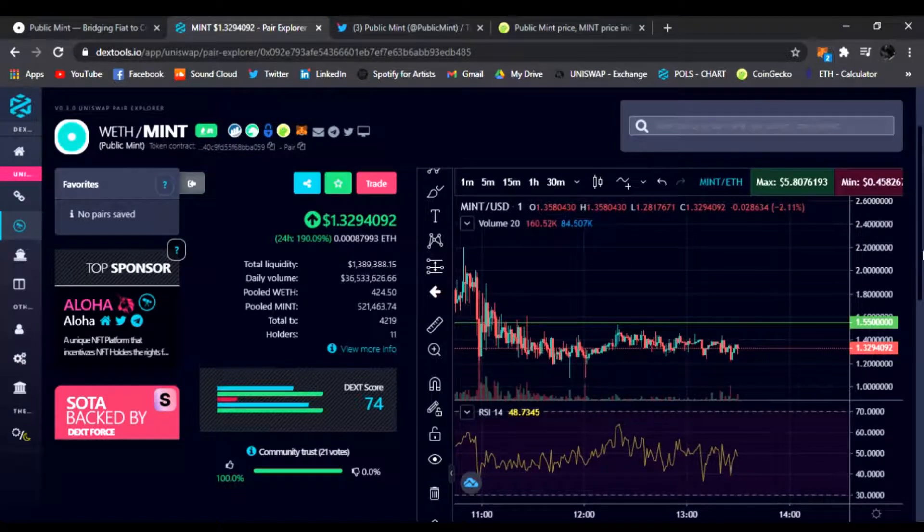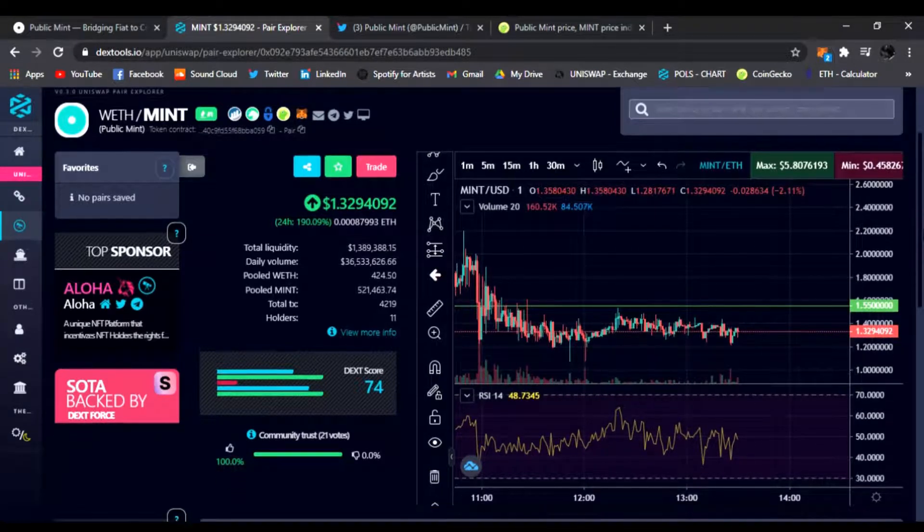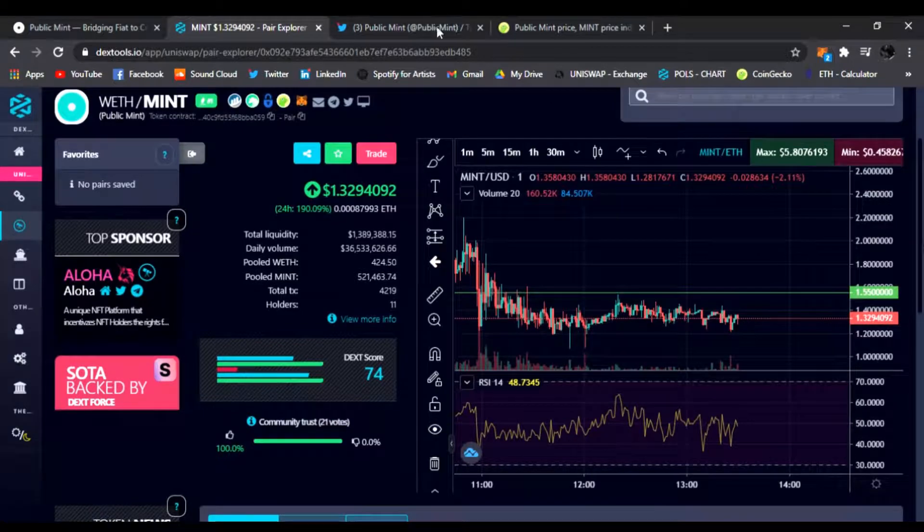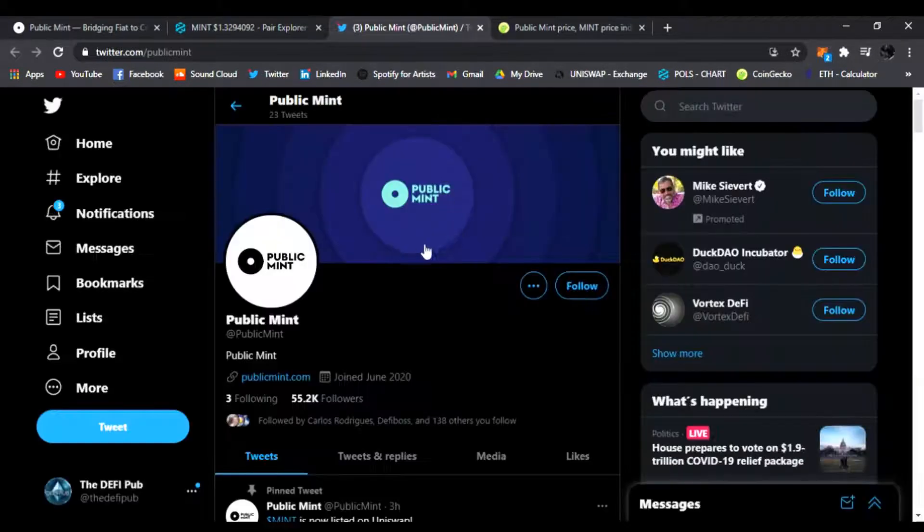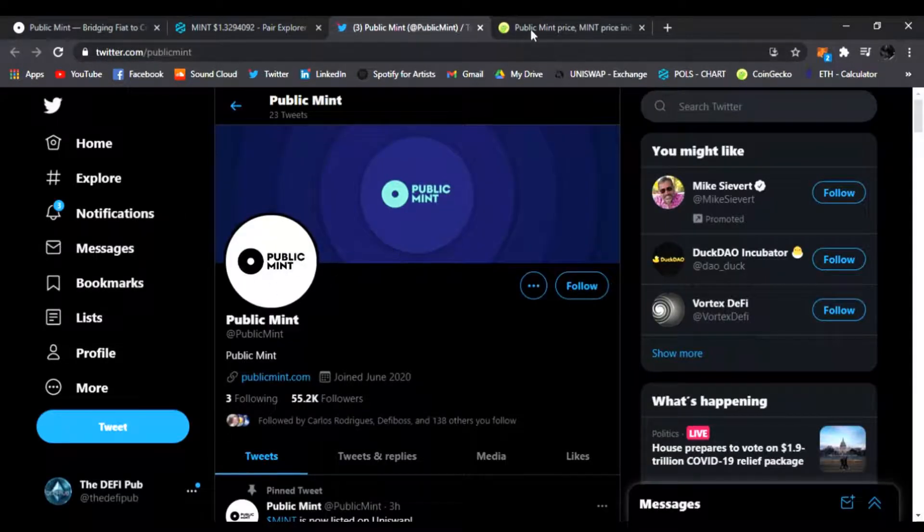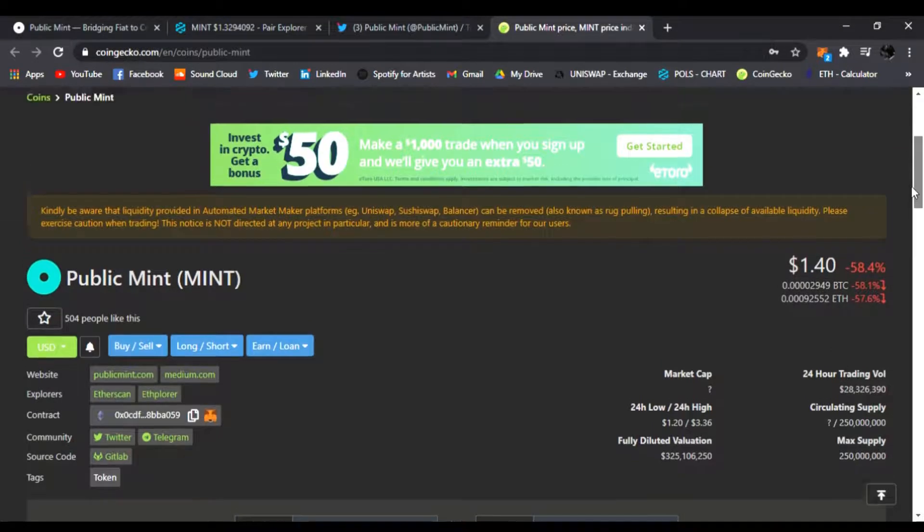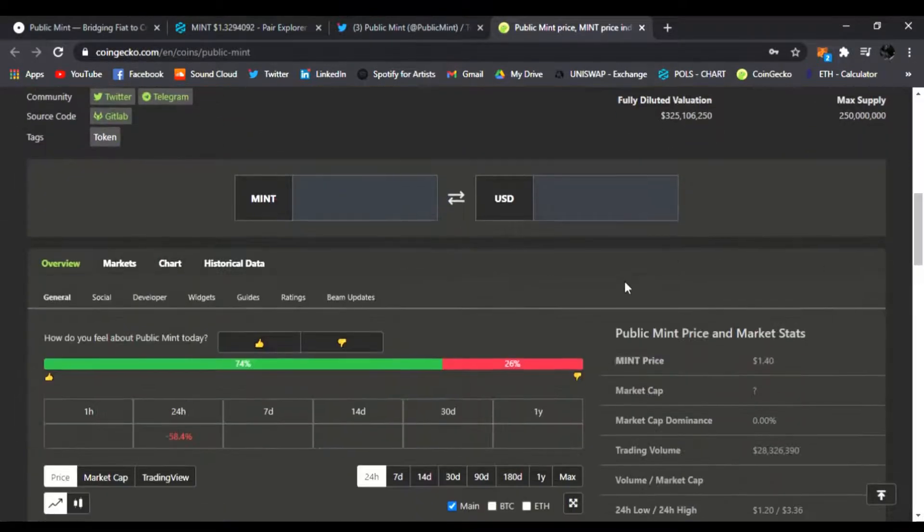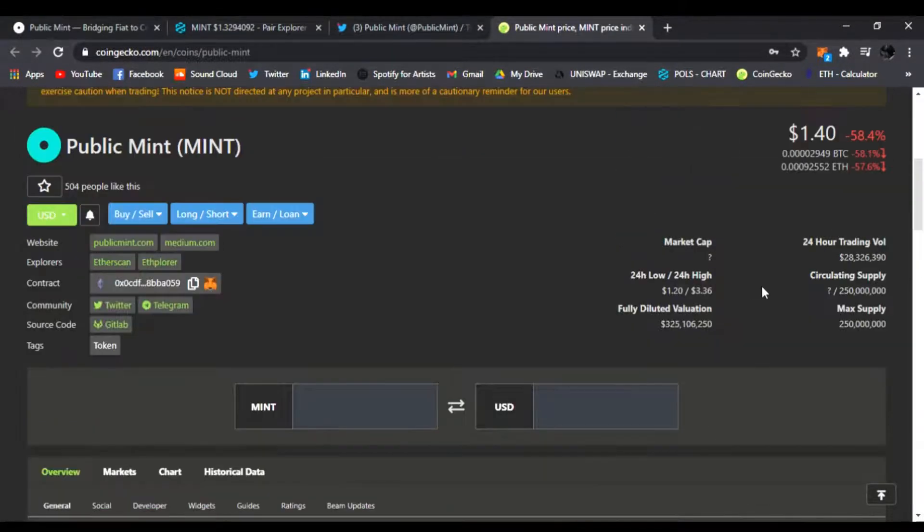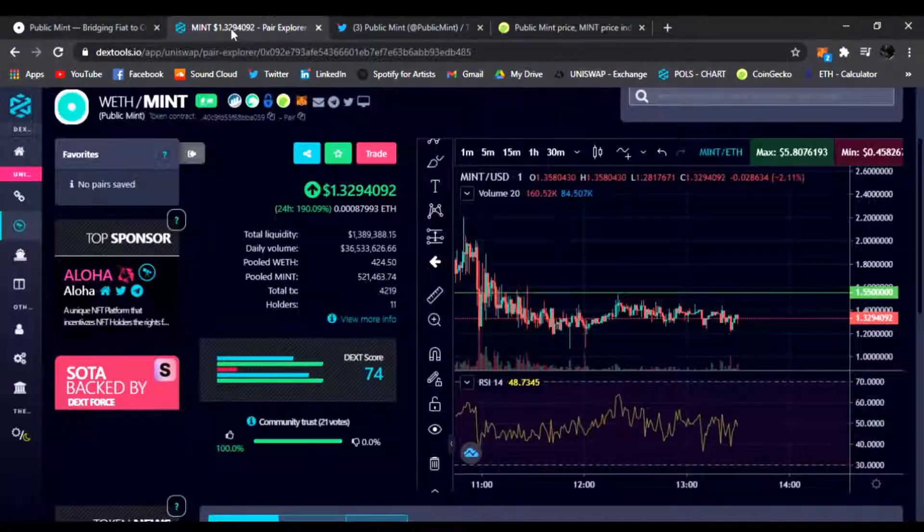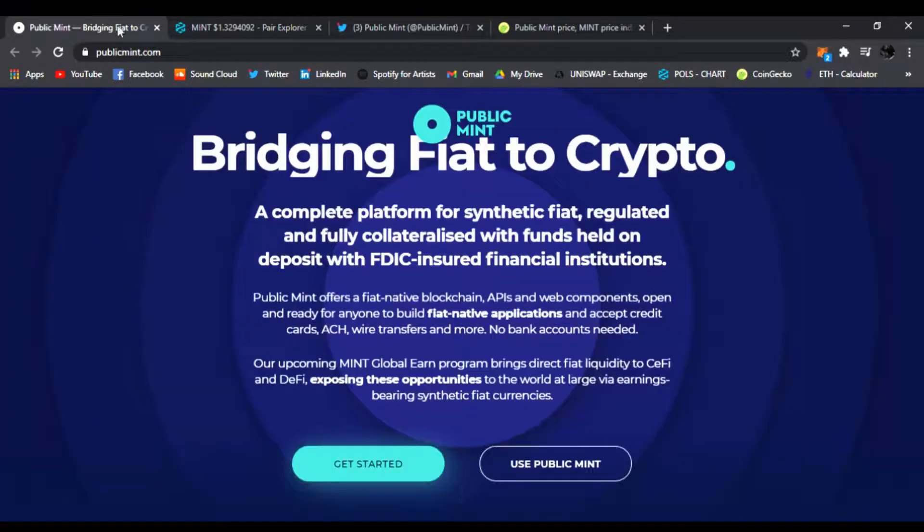This is just a new DeFi project. It's on Twitter also, Public Mint. They're also on CoinGecko. If you go like them, throw the thumbs up, check out what's going on. They have 28 million in trading volume right now. It's insane.